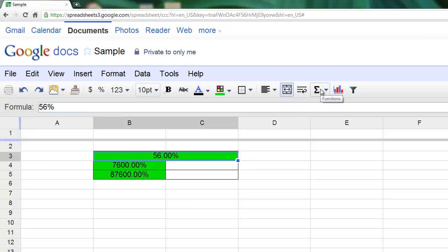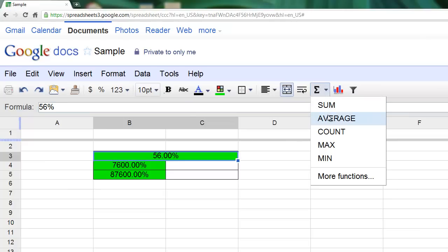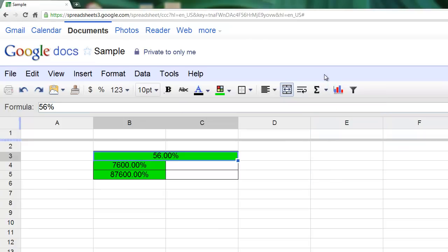And this is a simple formula button where you can choose from some of the most common formulas available within Google Spreadsheets. The most common ones are shown here: sum, average, count, max, and min. But of course, more functions allows you access to all the other functions that are available.